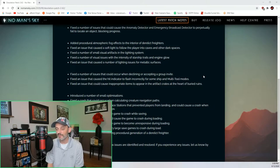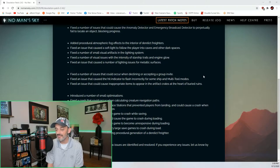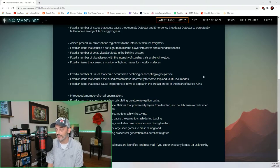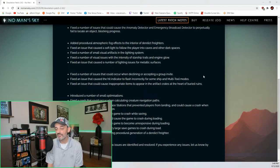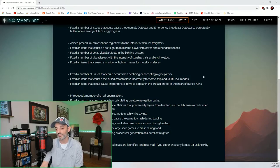Fixed a number of issues that could occur when declining or accepting a group invite. Fixed an issue that caused the hit indicator to flash incorrectly for some ship and multi-tool modes. Fixed an issue that could cause inappropriate items to appear in the artifact crates at the heart of buried ruins.